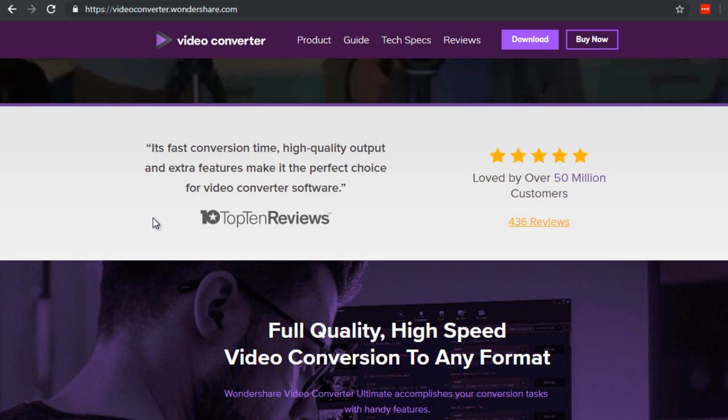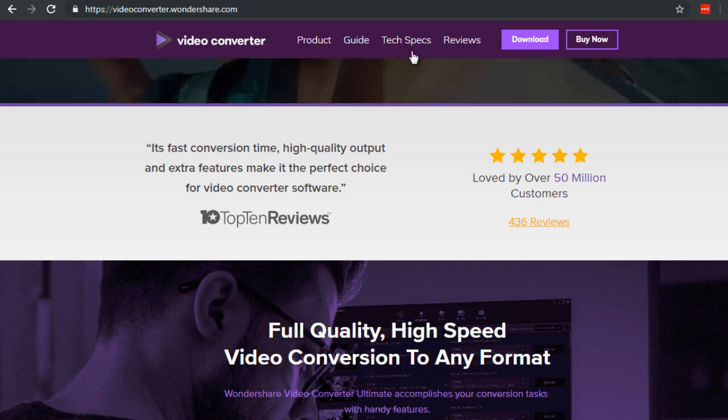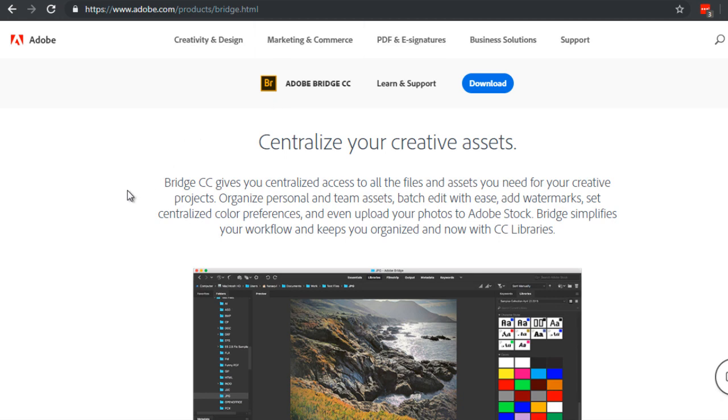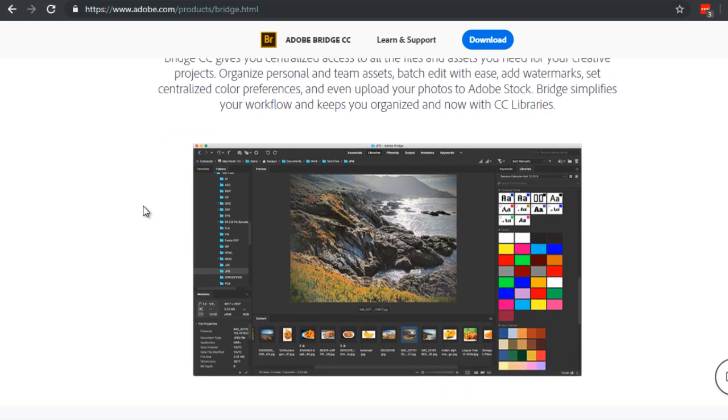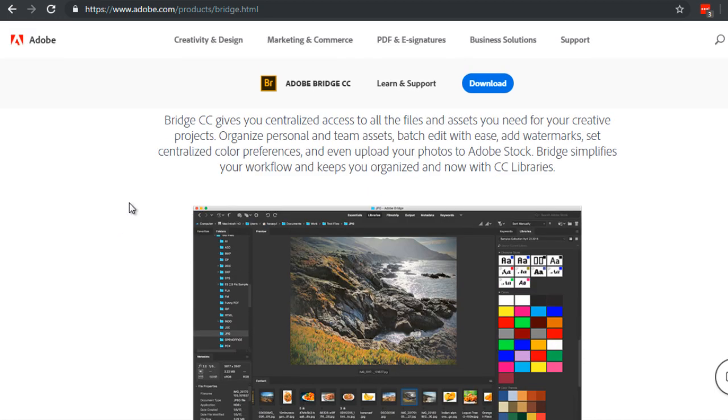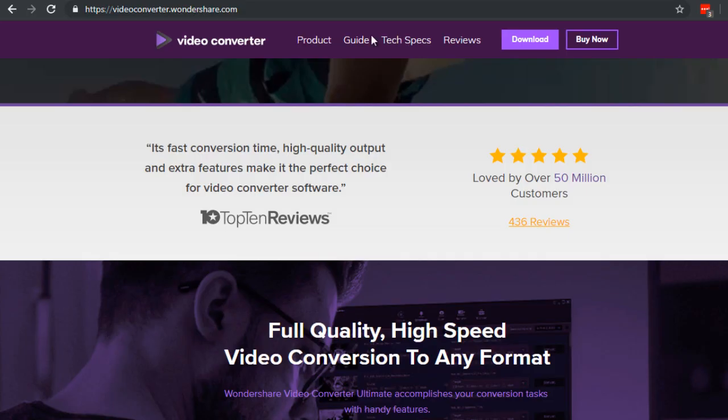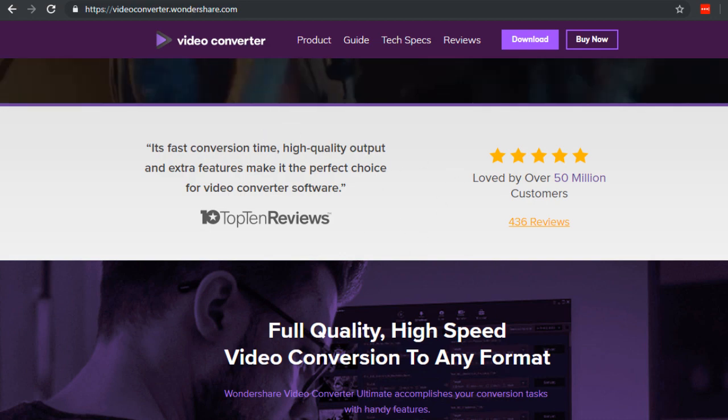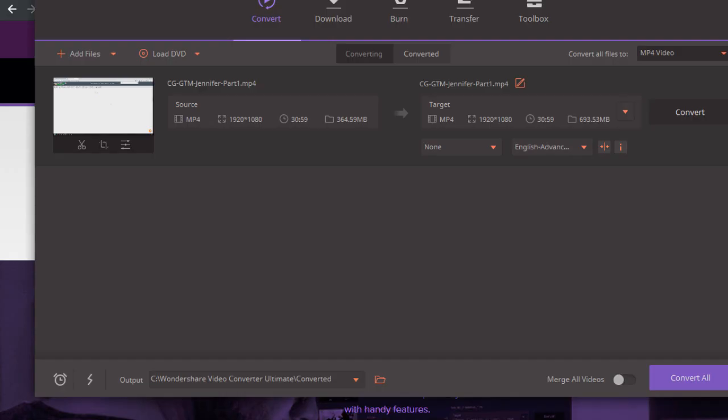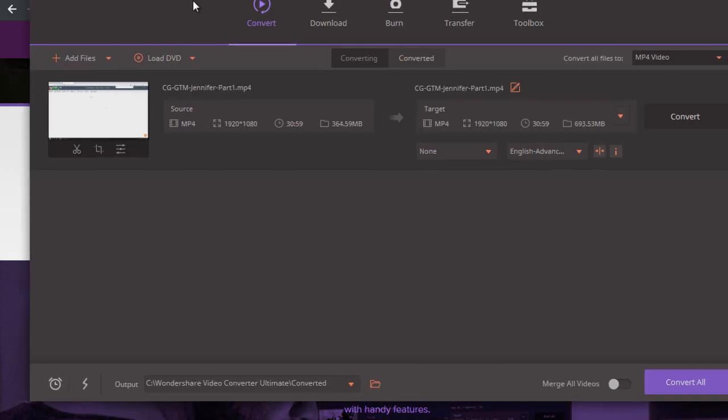In fact, we're going to be using that for this particular video. Now there are other software out there like the Adobe Bridge software which allows you to embed the metadata into your video. Now the reason why I'm using Wondershare is because I feel like it's a lot easier to use.